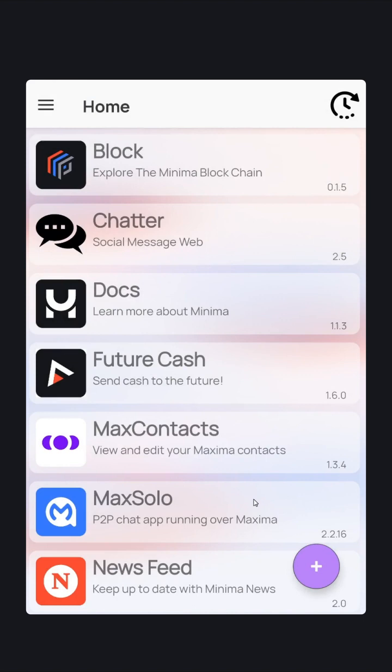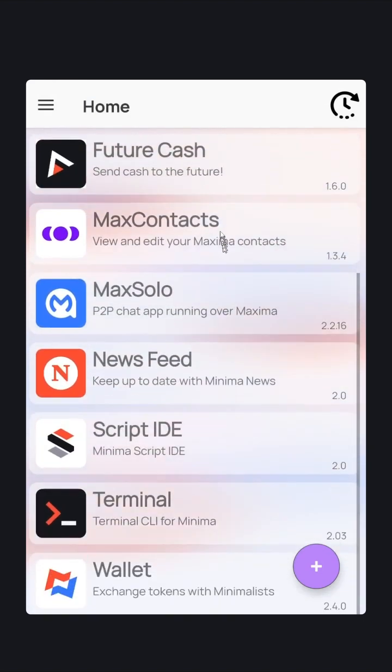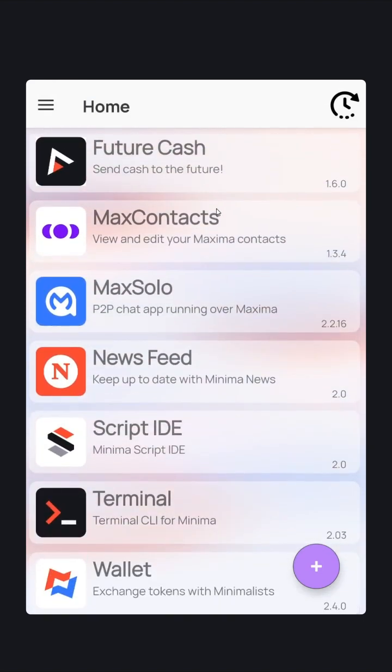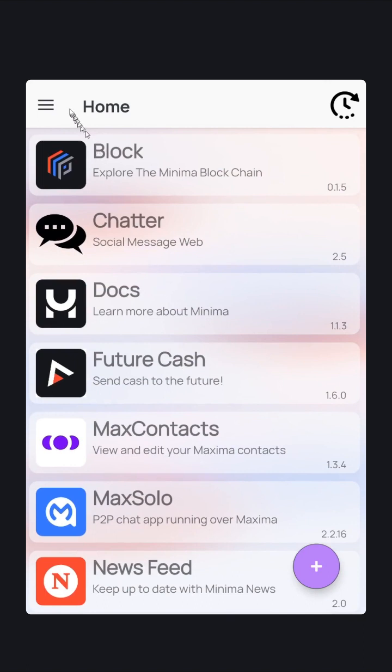The first page you see is your Minidat page. These are decentralized applications that interact with smart contracts on the Minima blockchain.